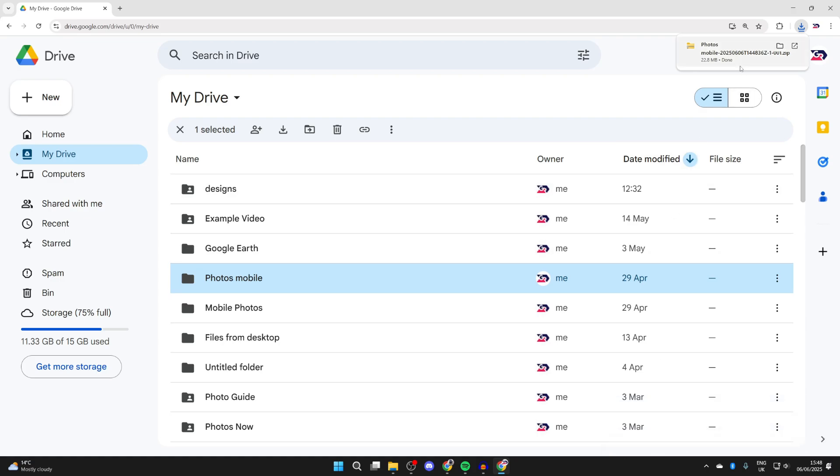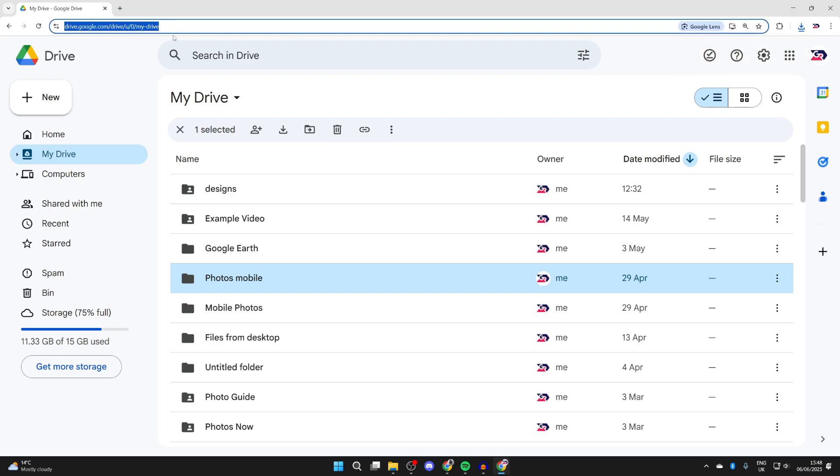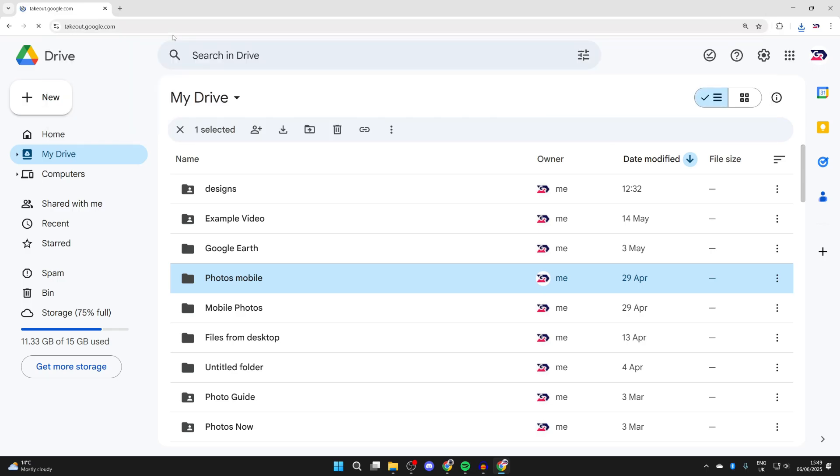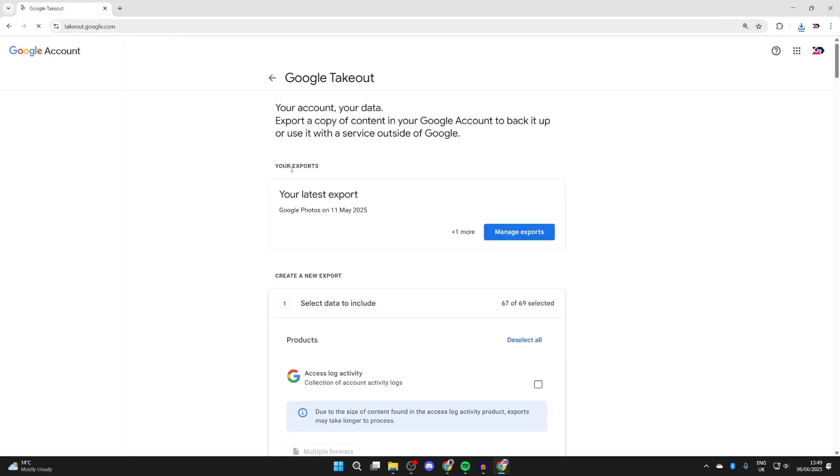However, if you want to download literally everything on your drive, then come to your address bar and type in takeout.google.com. It'll look like this, press enter.